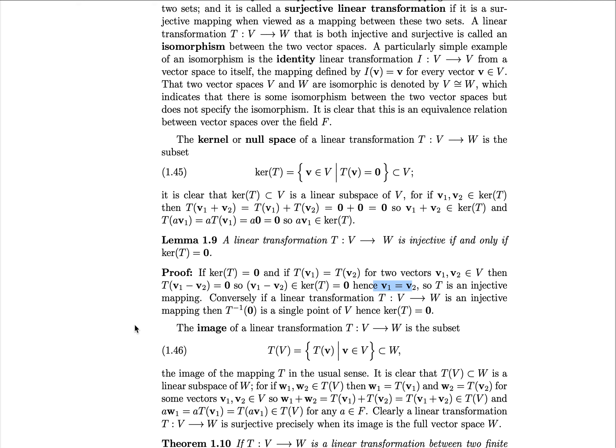For the other direction, suppose we have a linear transformation T from V to W which is injective. Then T-inverse of the zero vector is a single point of V, and hence the kernel of T equals the zero vector. We know the zero vector is always inside the kernel, and since the preimage of the zero vector is just a single point by injectivity, that single point must be the zero vector. Thus the kernel of T being one point is exactly the zero vector, and we have the reverse direction.